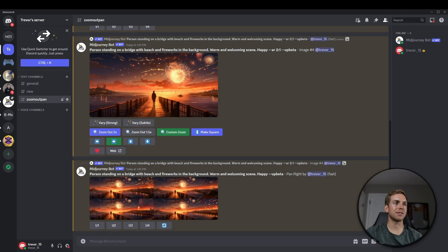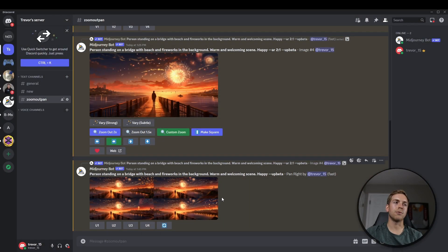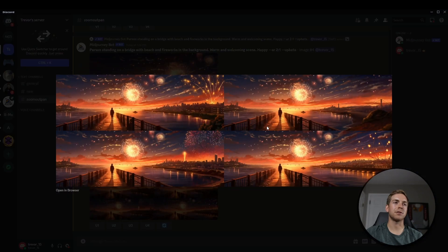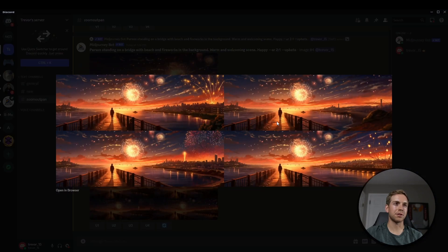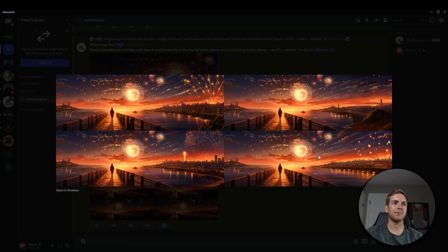So let's take a peek again at our original image, and then looking at the panned right version, you can see that MidJourney took everything from the original image and then just added more on to the right side.